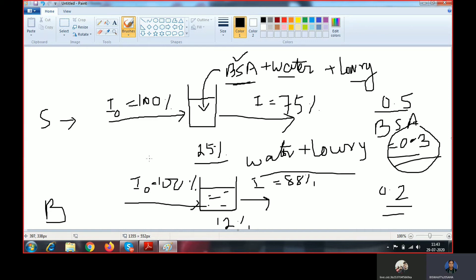Now say voltage is fluctuating. When we are getting the value of blank — say blank is 0.2 OD — and when we are transferring the sample into the spectrophotometer, the voltage actually fluctuates and decreases, so the OD value may differ. This is a basic problem in the single-beam spectrophotometer. Whenever you take the blank first and then take the sample, if voltage fluctuation occurs — either in the positive or negative direction — the OD value may also differ.